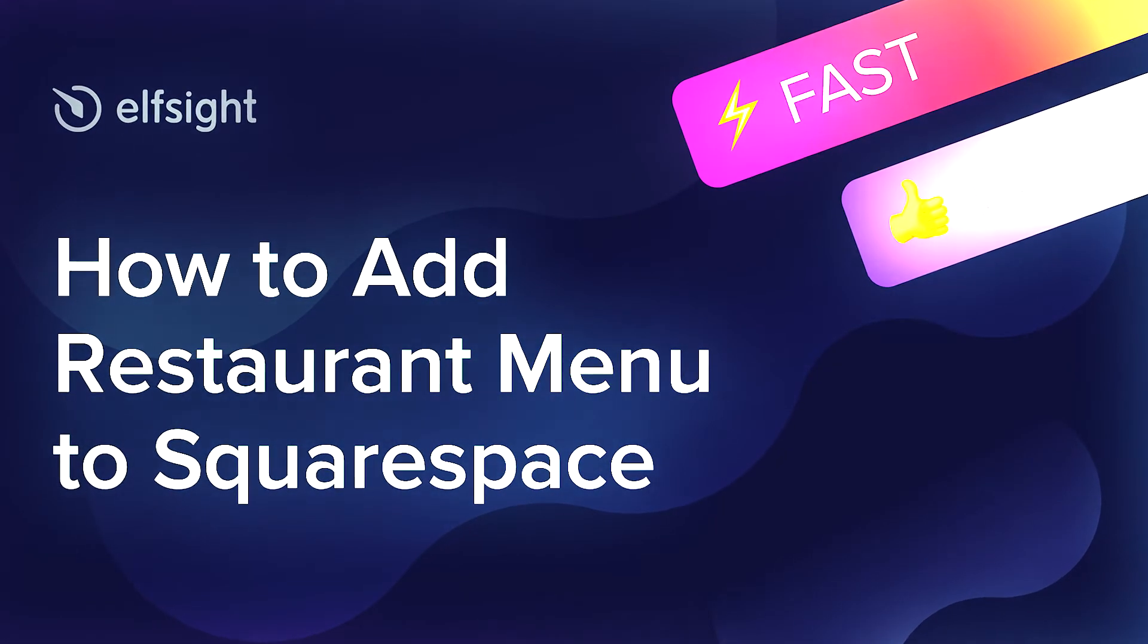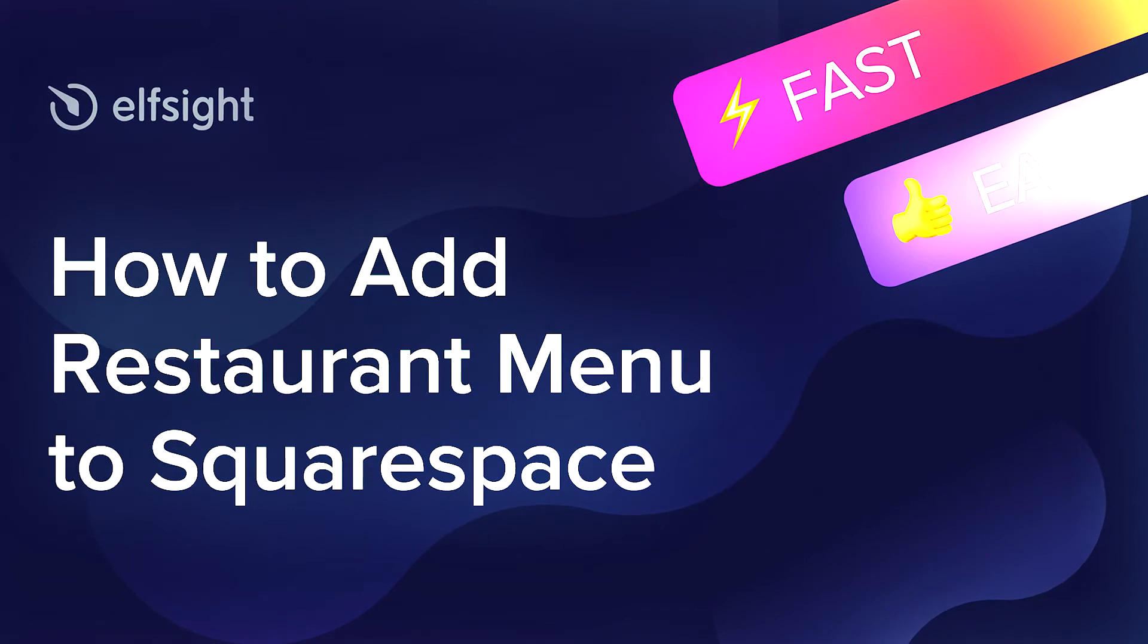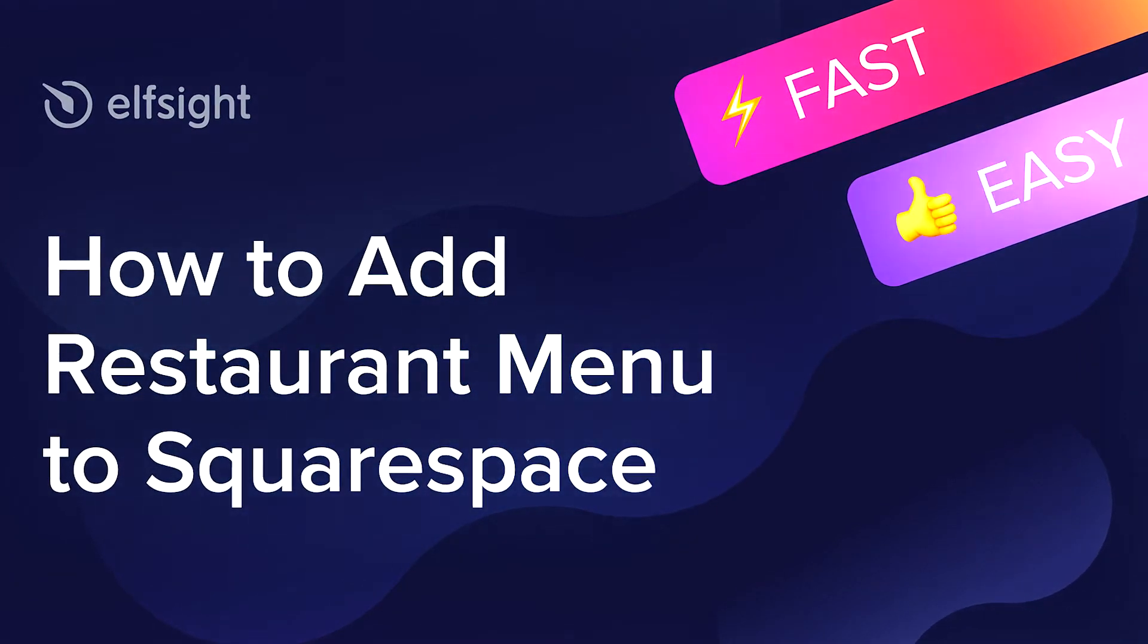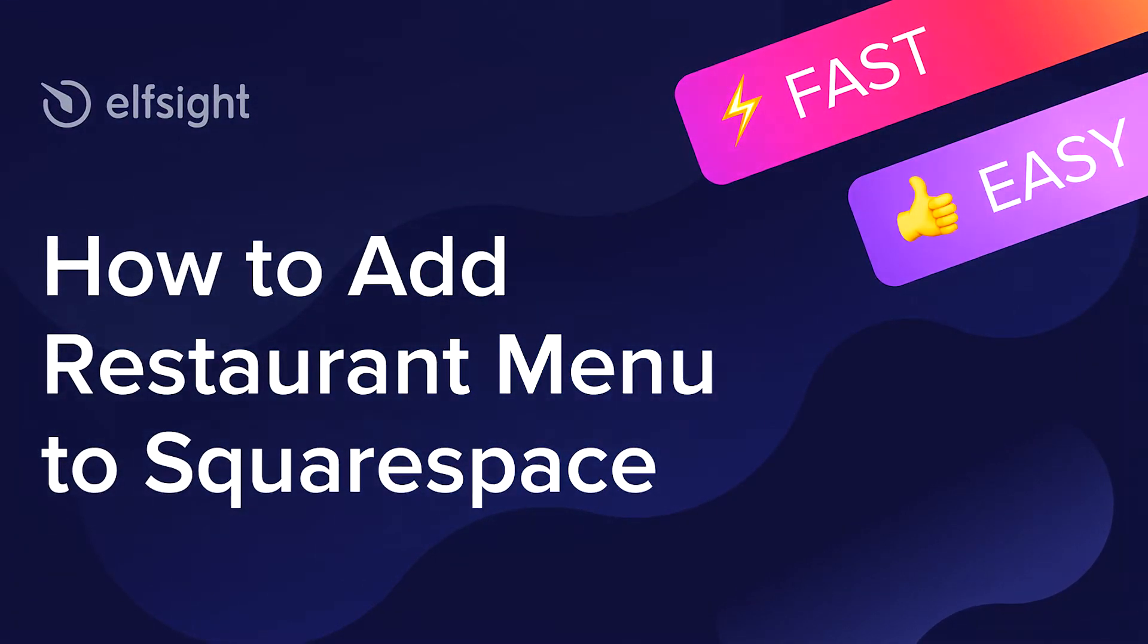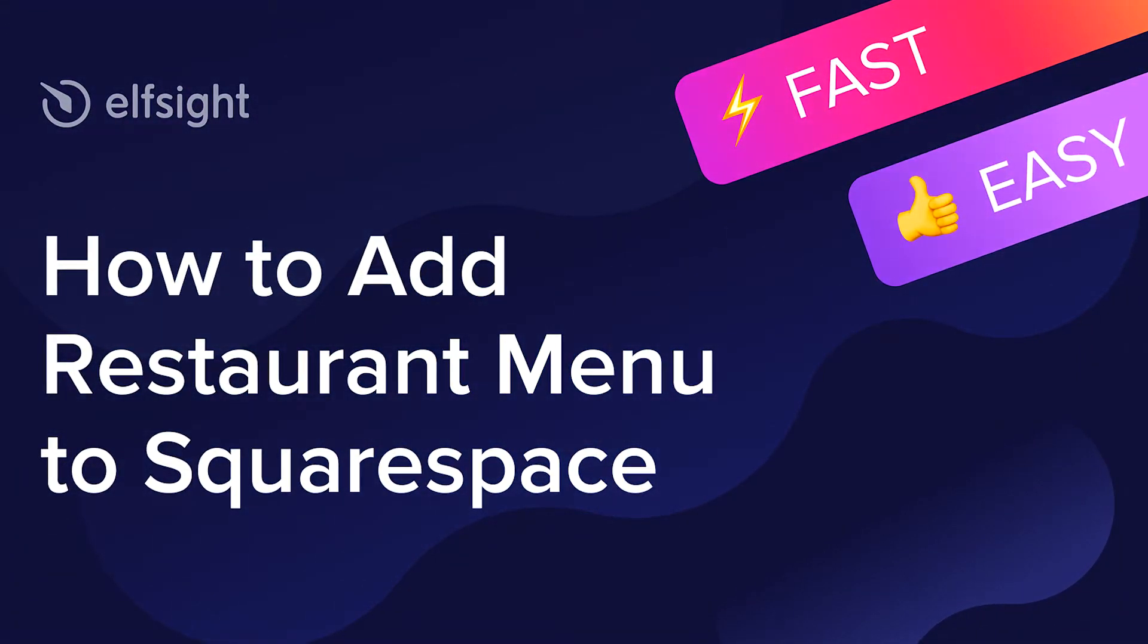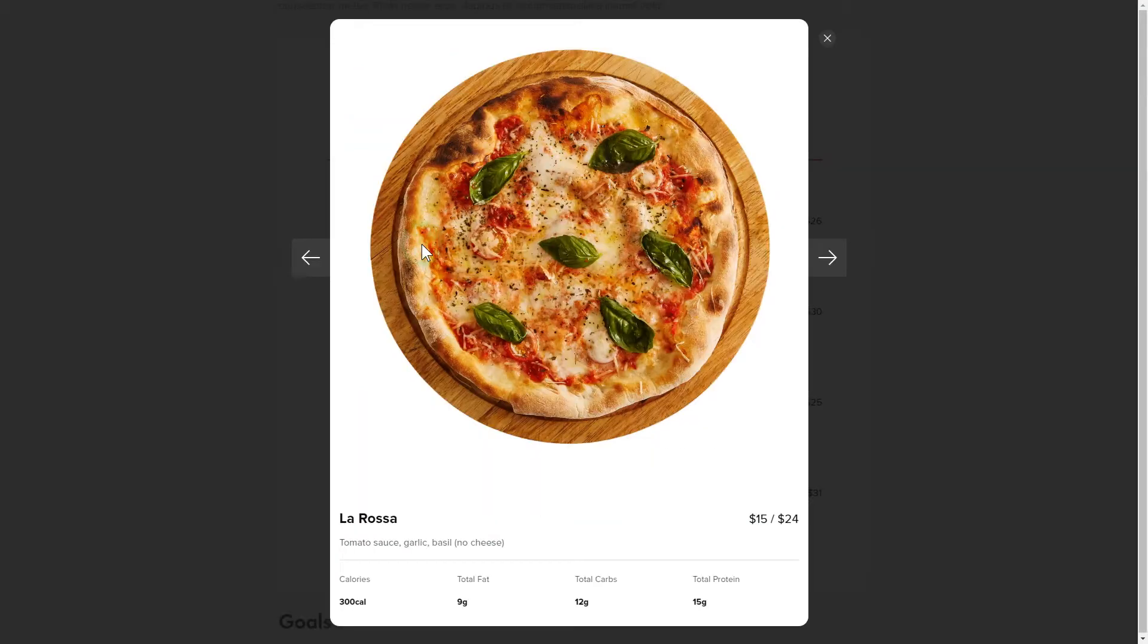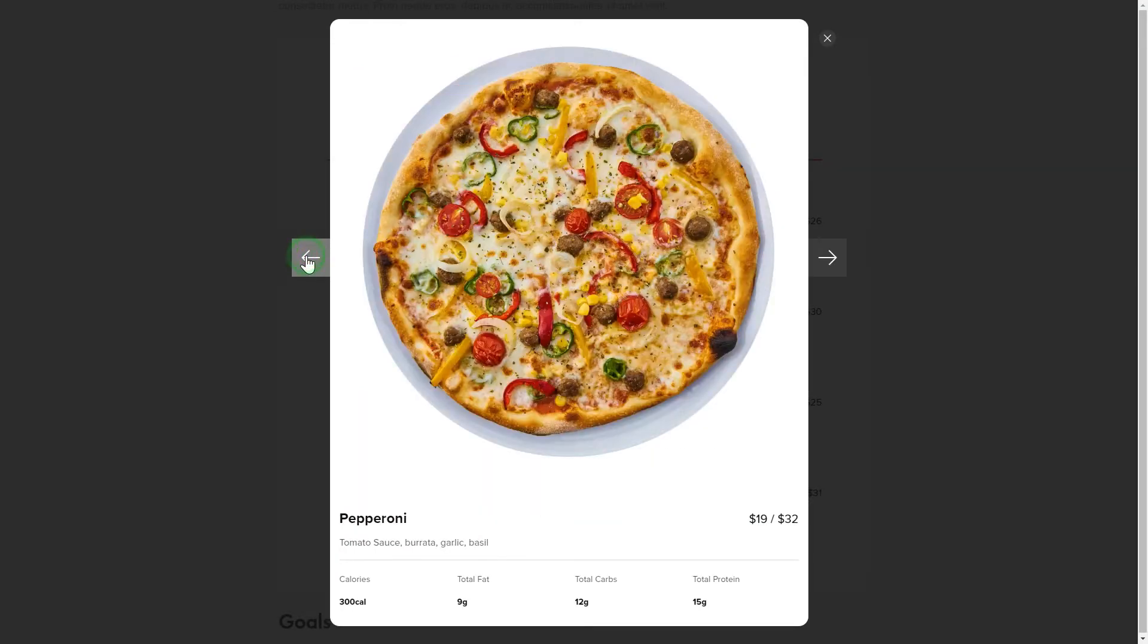Hello everybody, this is Maggie from Elfsight. In this guide, I'm going to show you how to add a restaurant menu to your website. It only takes 2 minutes and you don't need any specific skills to do it.